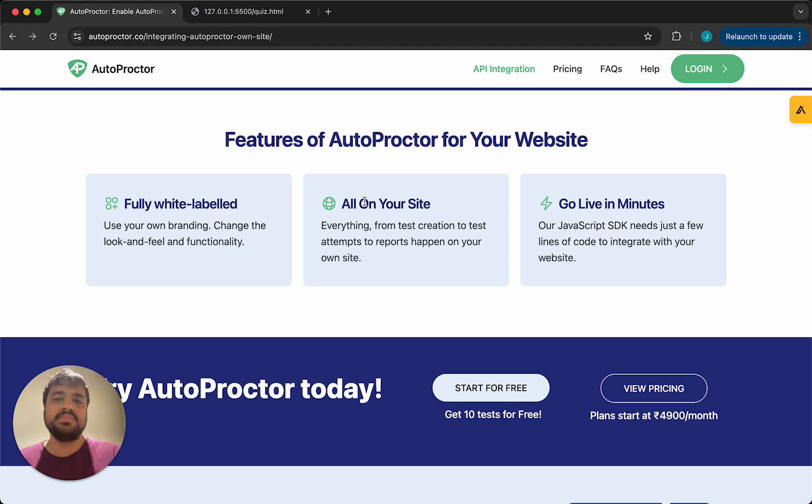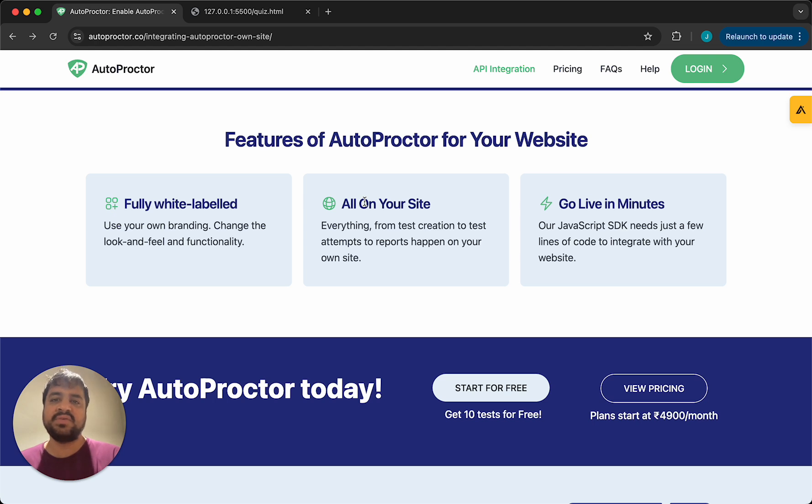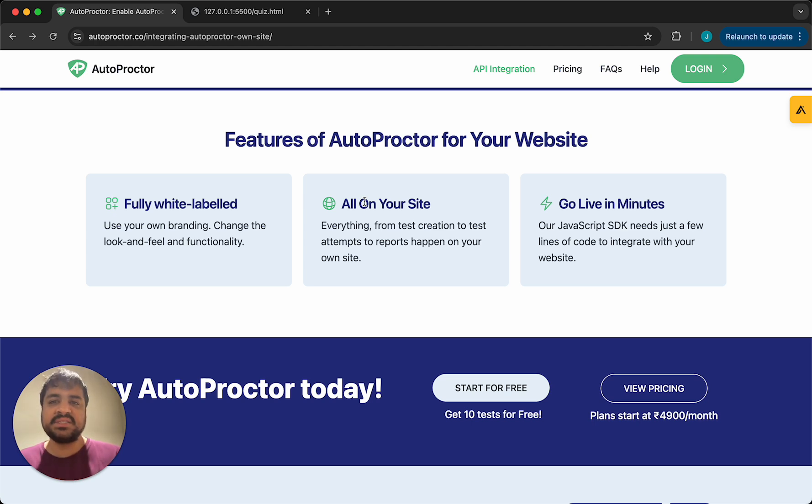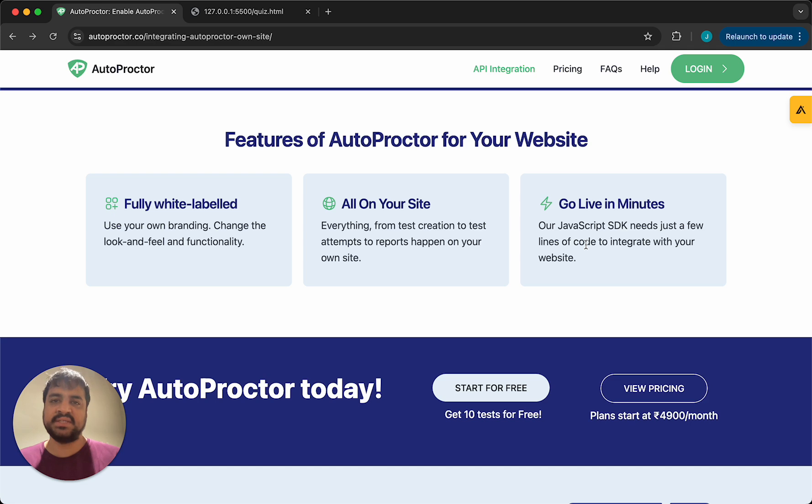Neither the candidate nor the creator of the test has to come to Autoproctor at all. If you own a website abc.com, everything's happening on abc.com. As this video will show, you can go live in minutes. It's very easy to integrate Autoproctor into your existing solution.